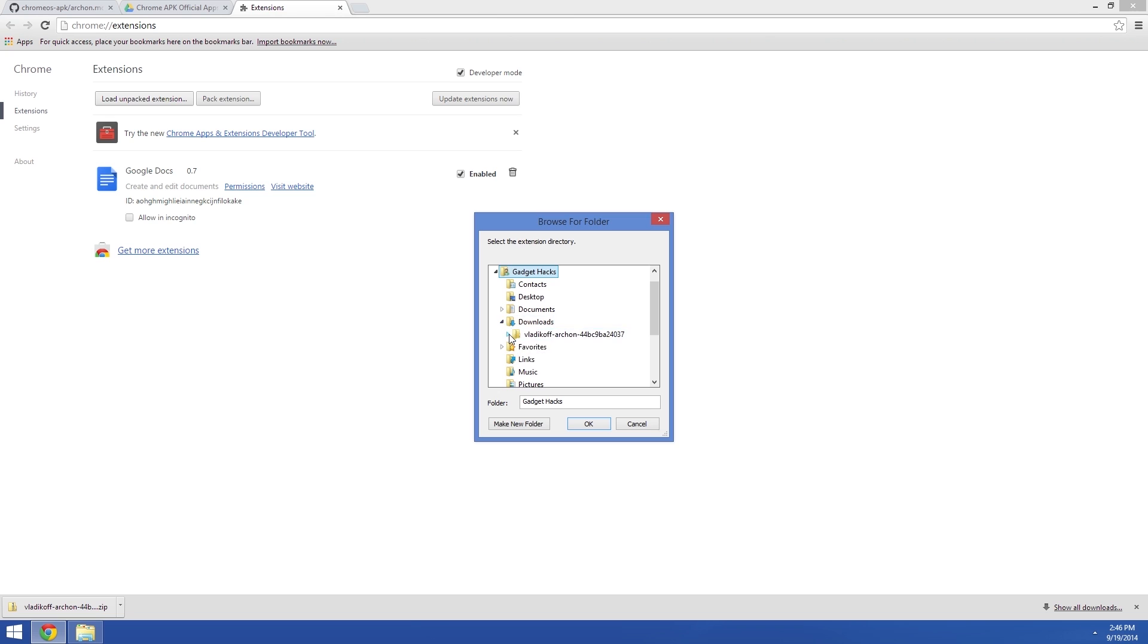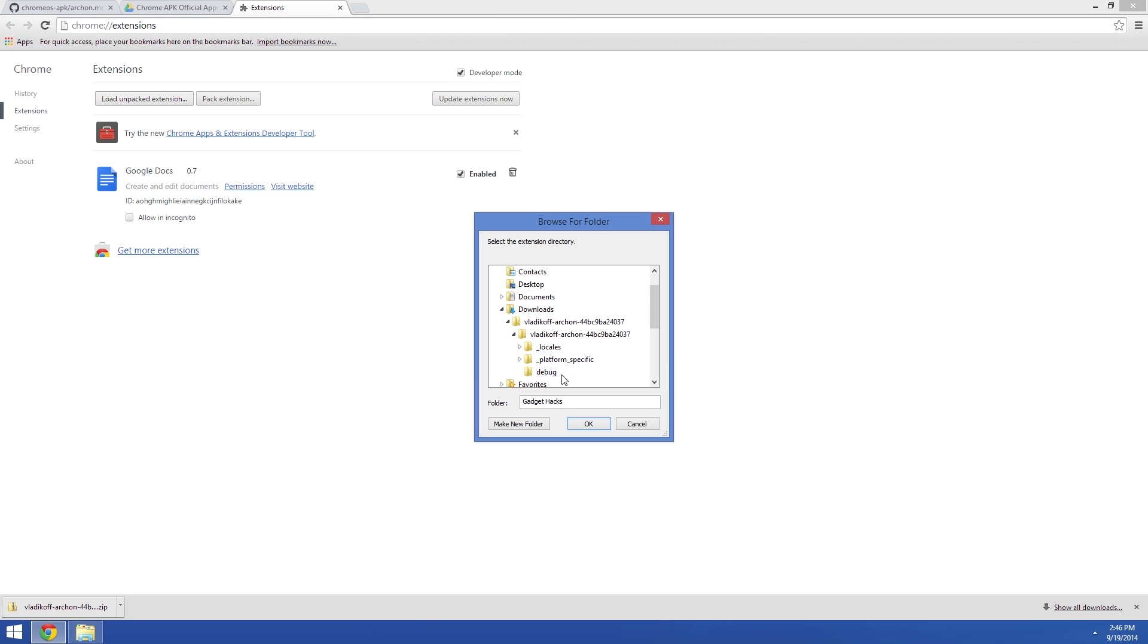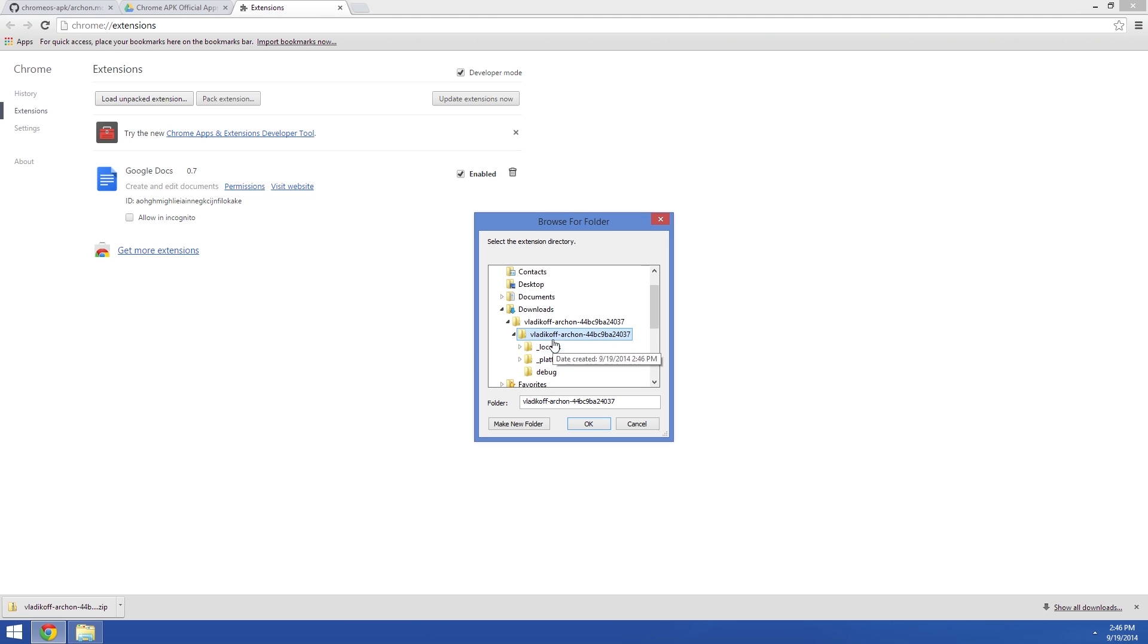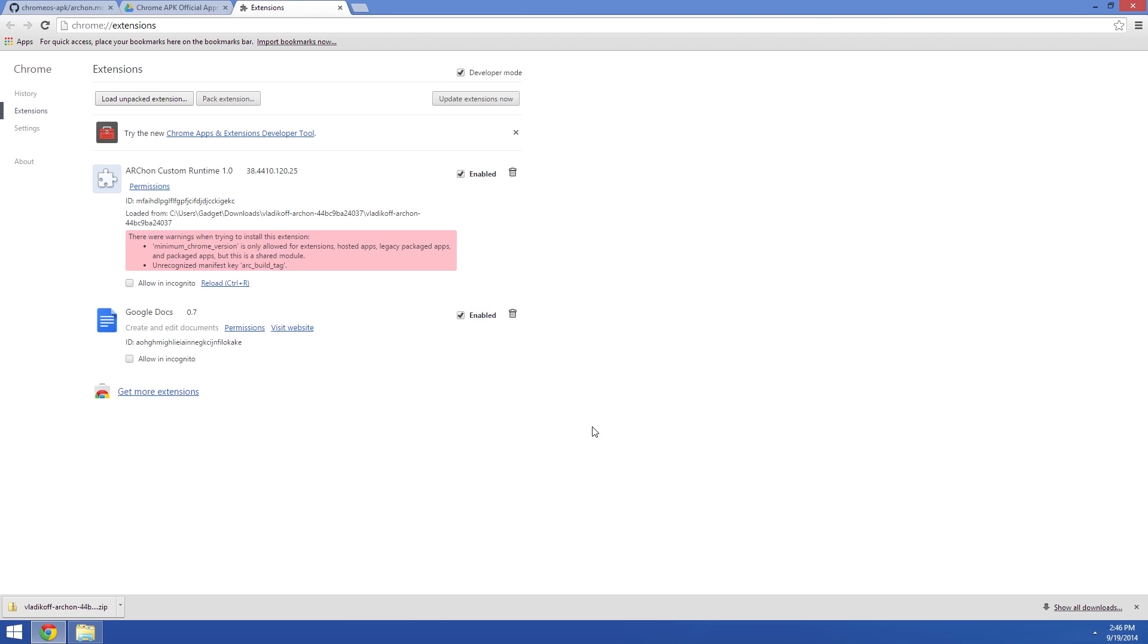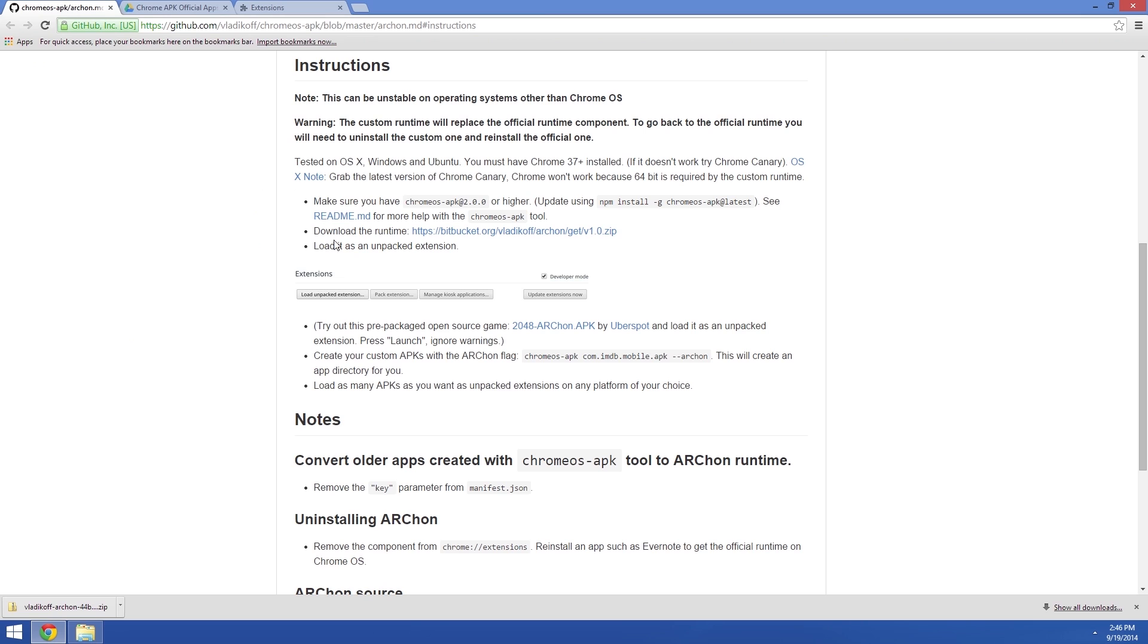Use this next little menu to browse through your Download folder and find the extracted Archon files. You'll want to select the second folder in the folder tree here. Not the main folder, but the one that contains the Locales folder. Then when you click OK, the runtime will be loaded and you'll be ready to install some ported Android apps.